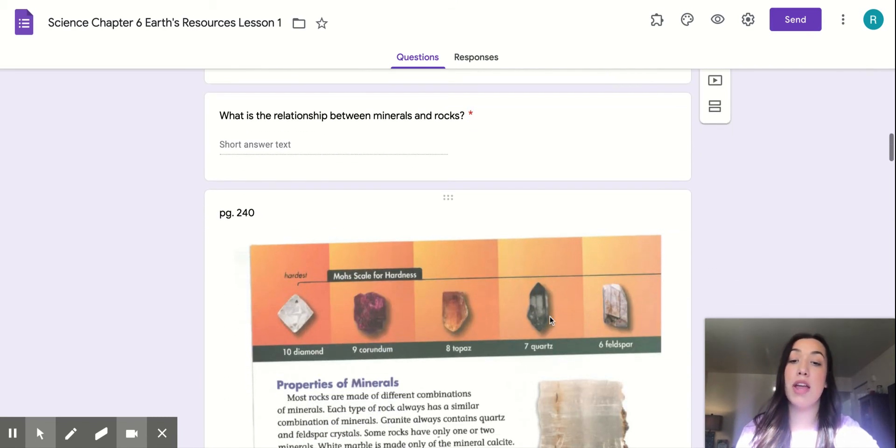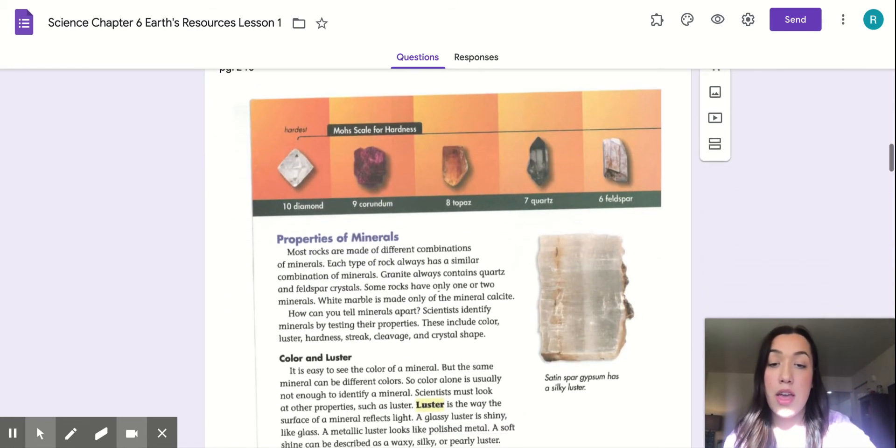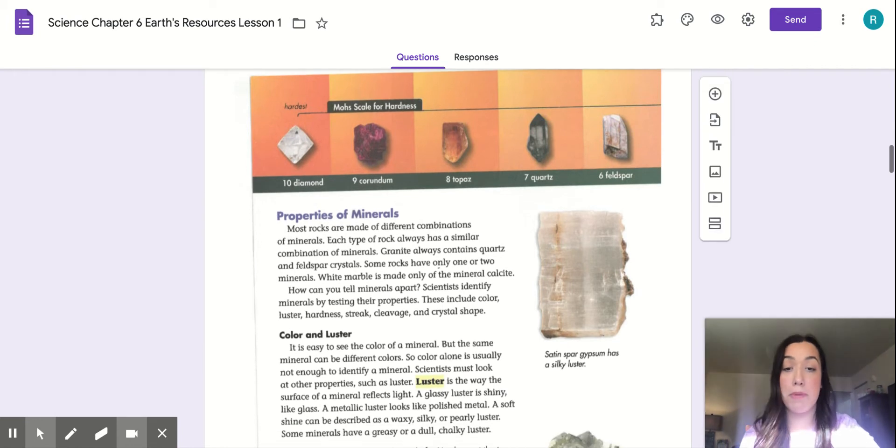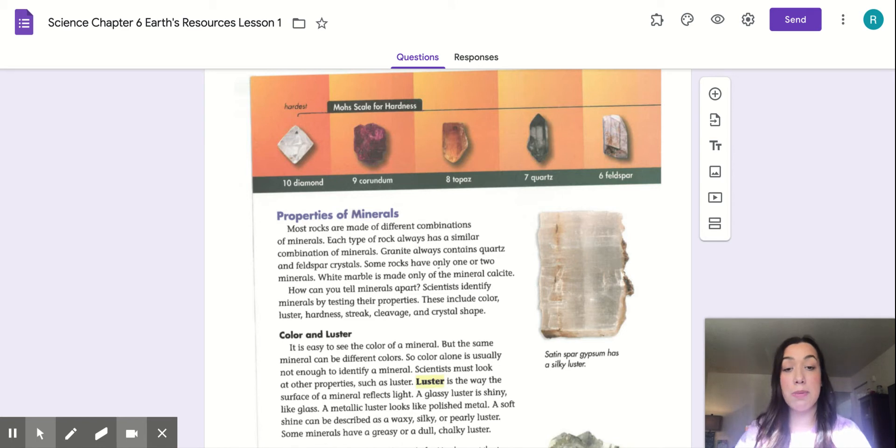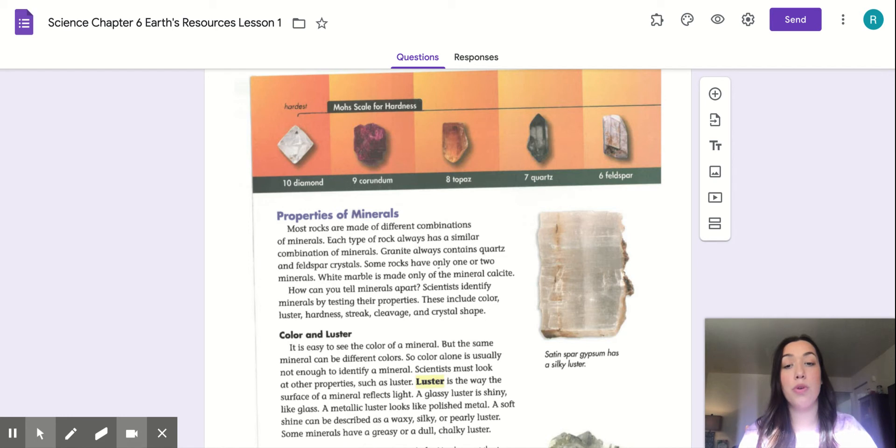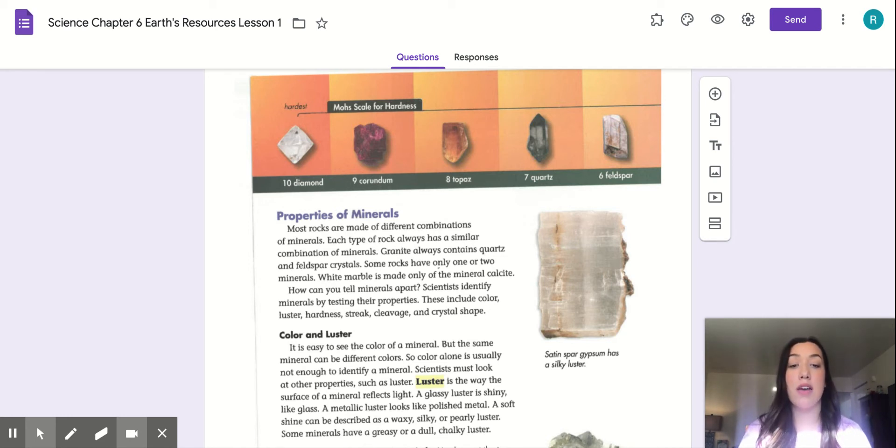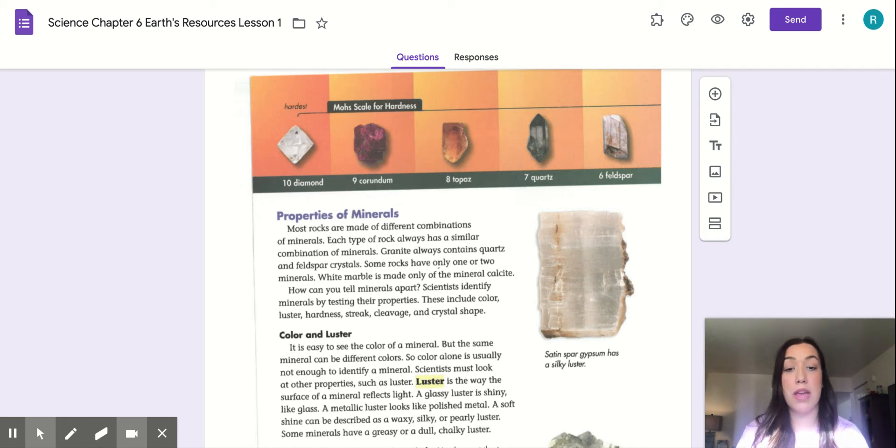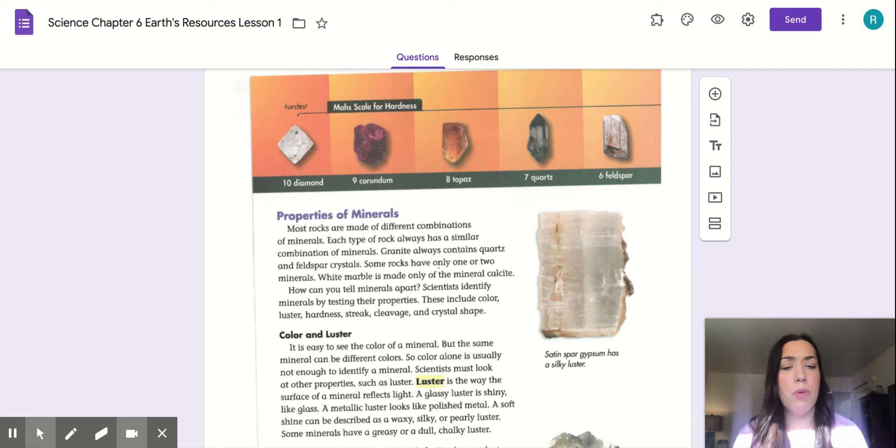So our next page is page 240, properties of minerals. Most rocks are made of different combination of minerals. Each type of rock always has a similar combination of minerals. Granite always contains quartz and feldspar crystal. Some rocks have only one or two minerals. White marble is made only of the mineral calcite.